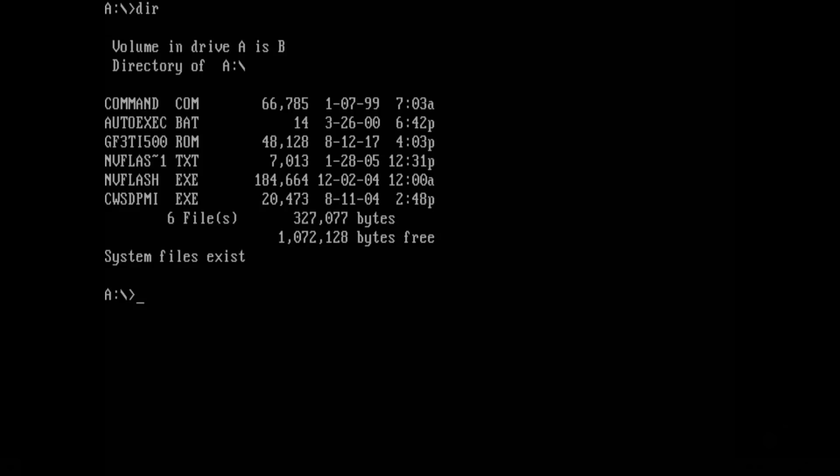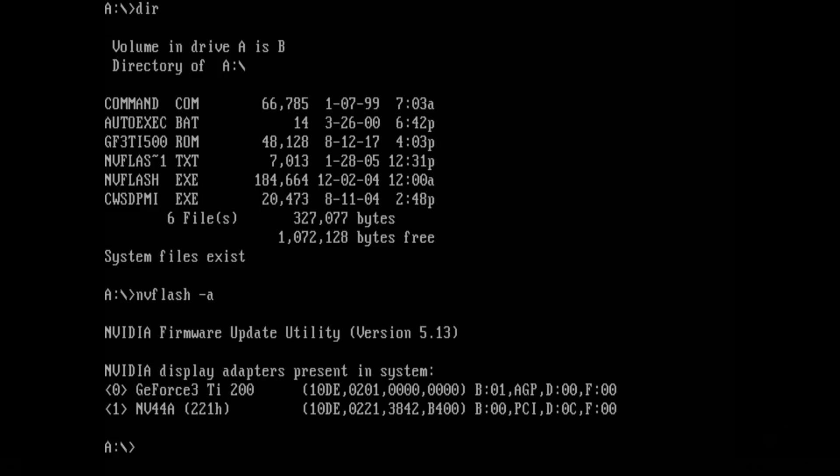Okay here we are on the boot floppy. Let's have a look at all our files. So we're gonna run NVFlash with the dash A command. That will display a list of all the NVIDIA cards in the system. So here we can see our two cards with the index 0. That's our GeForce 3 TI 200. And with the index 1 this is the GeForce 6200. And on the right side you can see that the first card uses the AGP interface and the second card is for PCI.